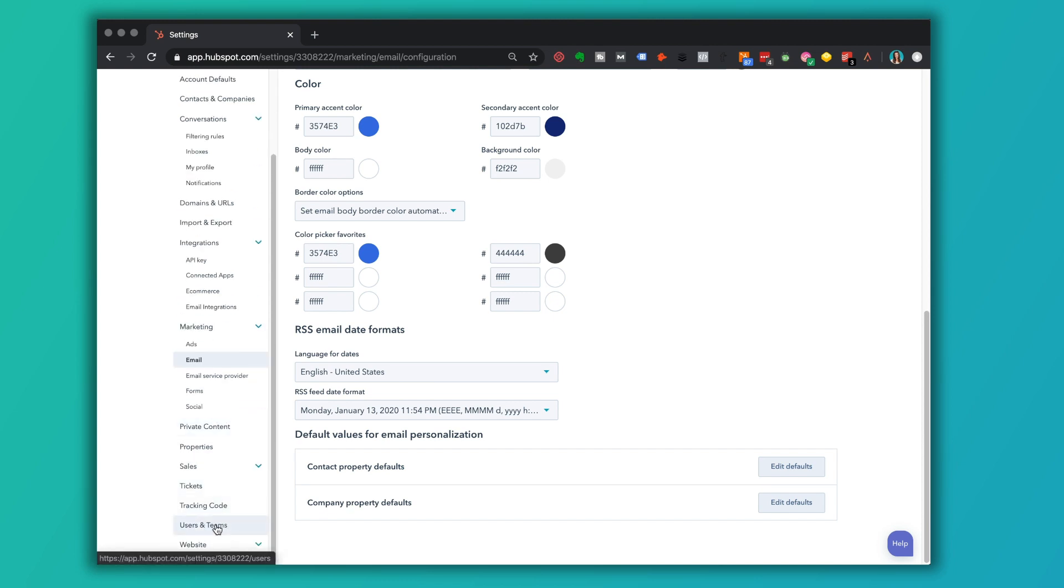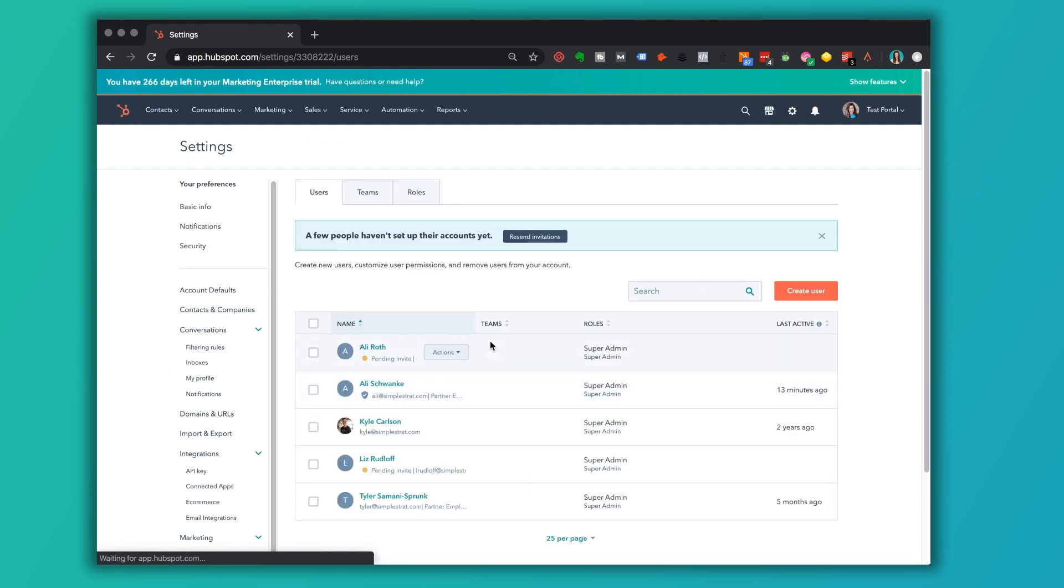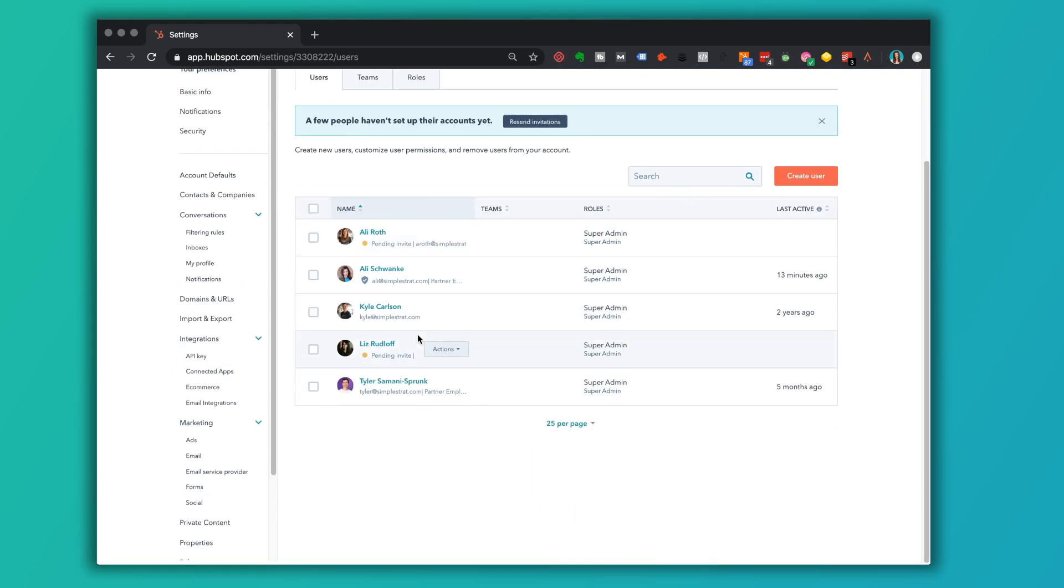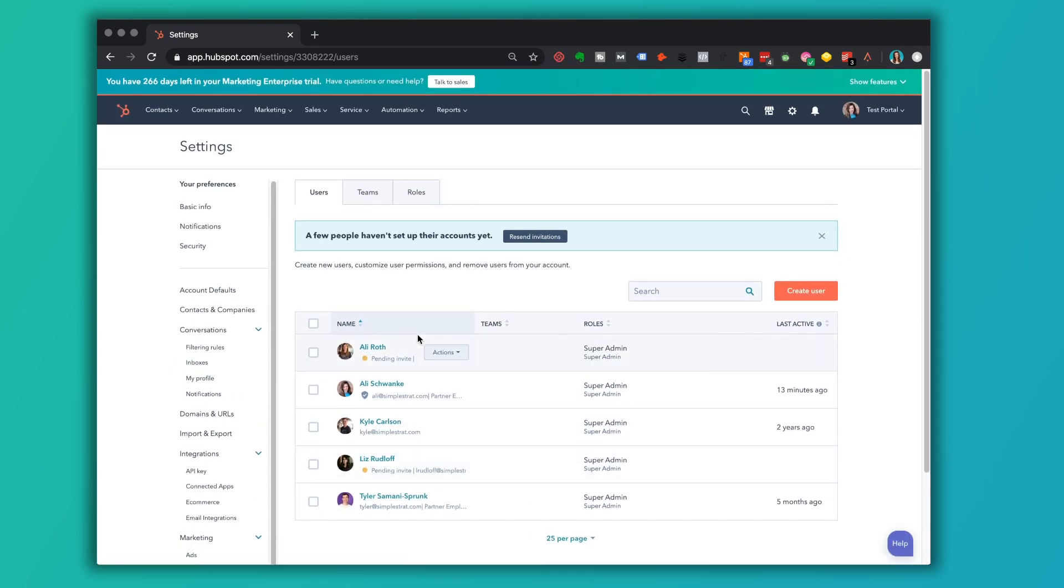So users and teams would be who all here has been invited to this portal. What are their roles and responsibilities? And again, you can view this as an admin, maybe not as much as a new user. So that's a quick run around through HubSpot.